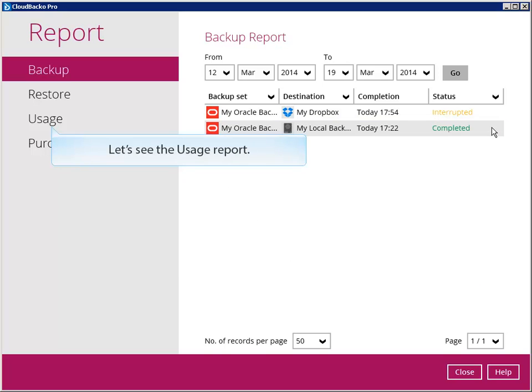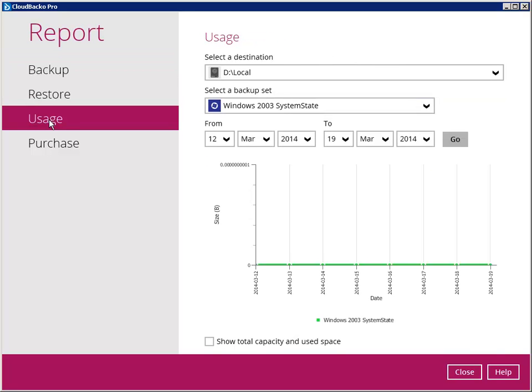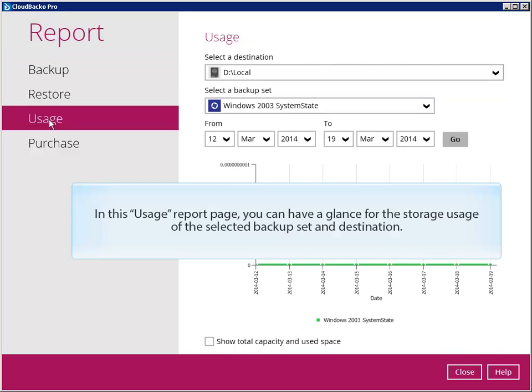Let's see the usage report. In this usage report page, you can have a glance for the storage usage of the selected backup set and destination.